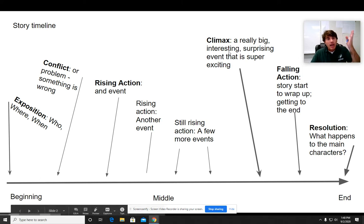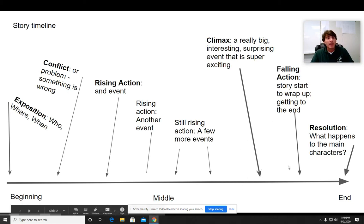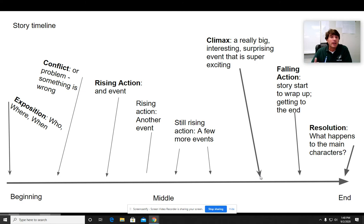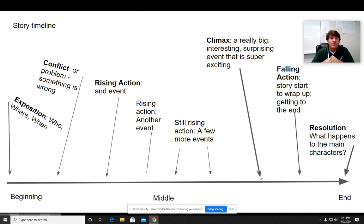Now, look where the climax is. The climax is definitely getting towards the end of the story. If we're thinking about a timeline, time is moving from the beginning to the end, and the climax is kind of towards the end — maybe past the middle part. It's the really big, interesting, surprising event that's super exciting. If you like watching the Marvel movies, the climax is always going to be when all the superheroes show up and they're all battling the bad guy. Everything else led up to that main big battle. That's the climax.